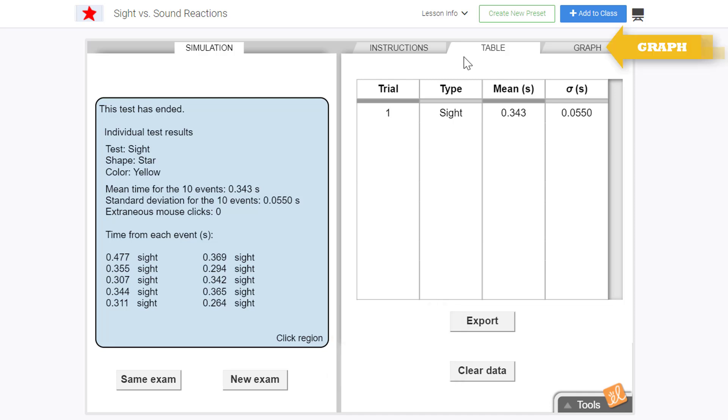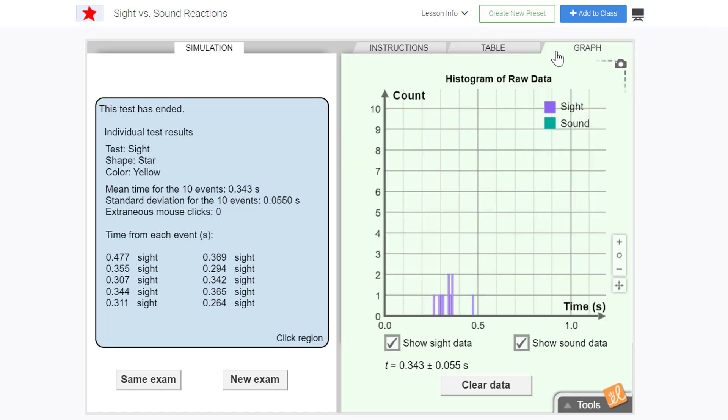We can even see a histogram of the data by selecting the graph tab. By analyzing the shape of the histogram, we can determine if there is a normal distribution for the data.